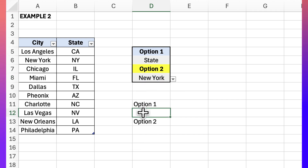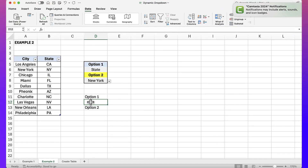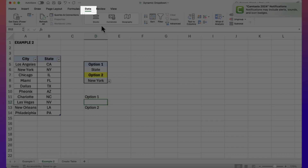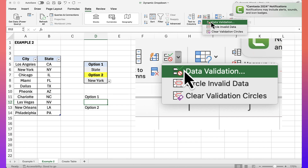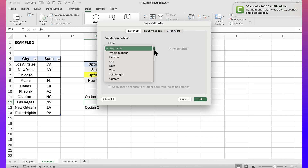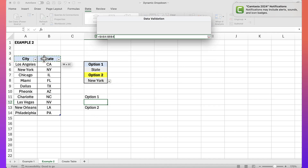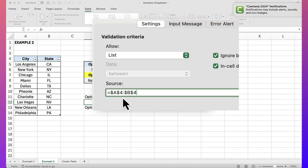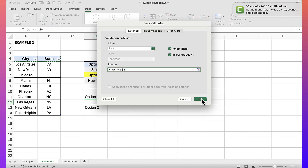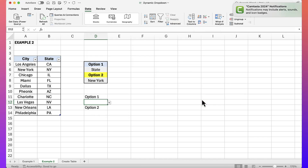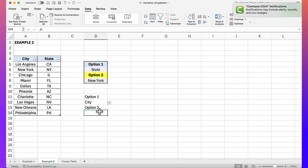I'm going to show you how I built that. For option 1, we're going to create another drop-down list. Under Data, go to Data Validation, select 'List', and for the source I'm just going to select the column names in my table to the left called 'city' — those two column header names. Hit OK. If I go to my drop-down, they are available. I'll select 'city'. For option 2, I'm going to use the INDIRECT function again.